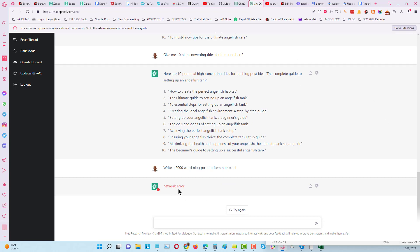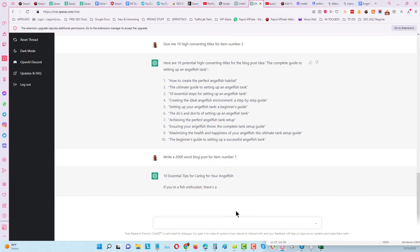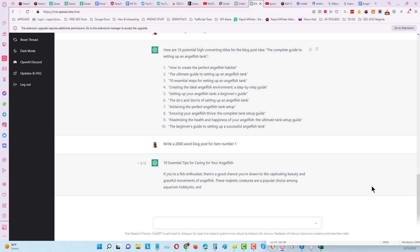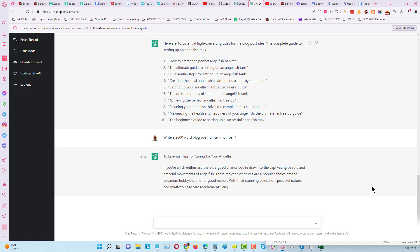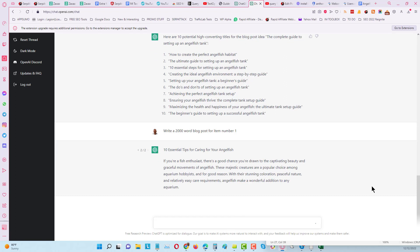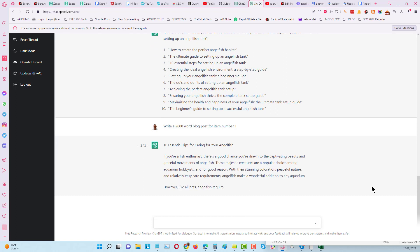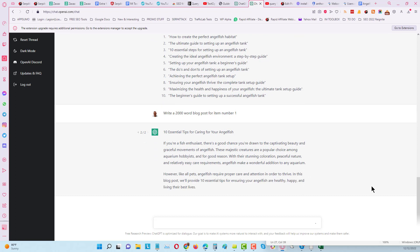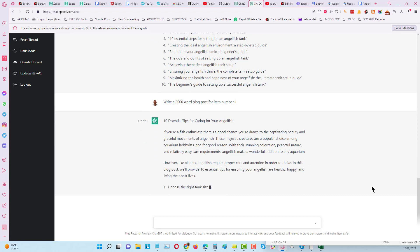Now something happened here with the network error - that's because there's a lot of high usage happening. I will do that again. I will click on try again, but sometimes that happens because it's being used all over the world by tons of people at the same time.